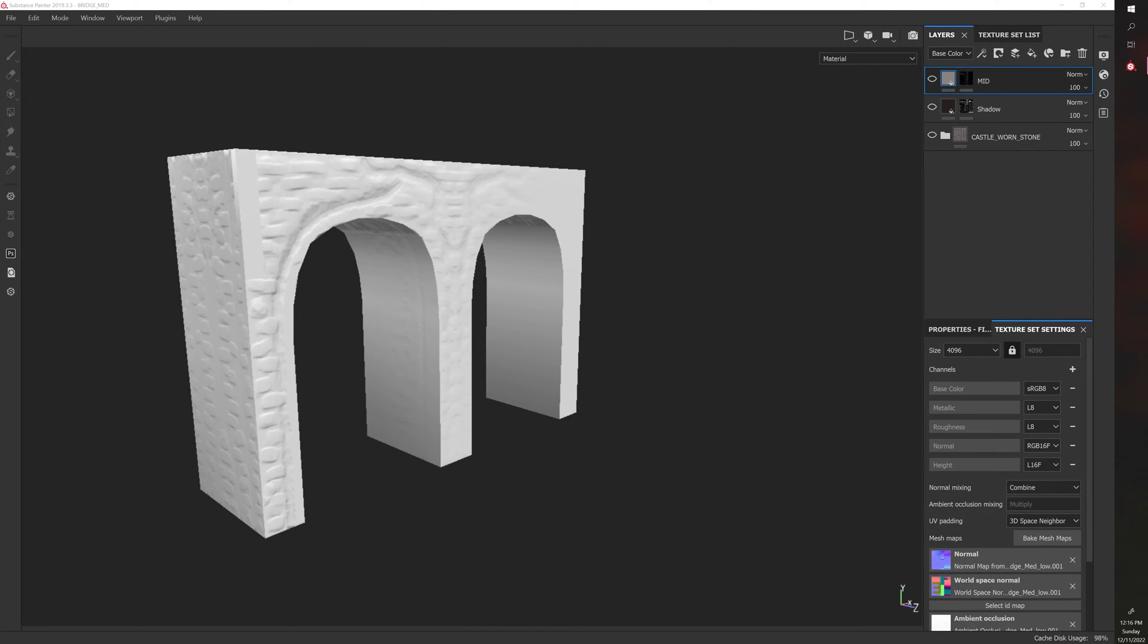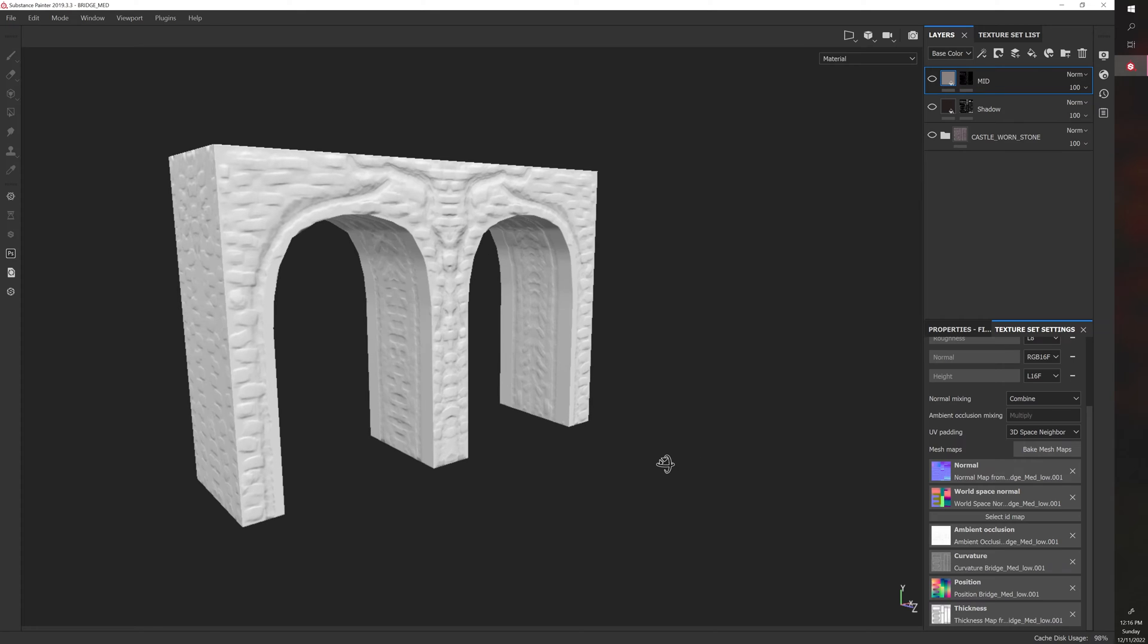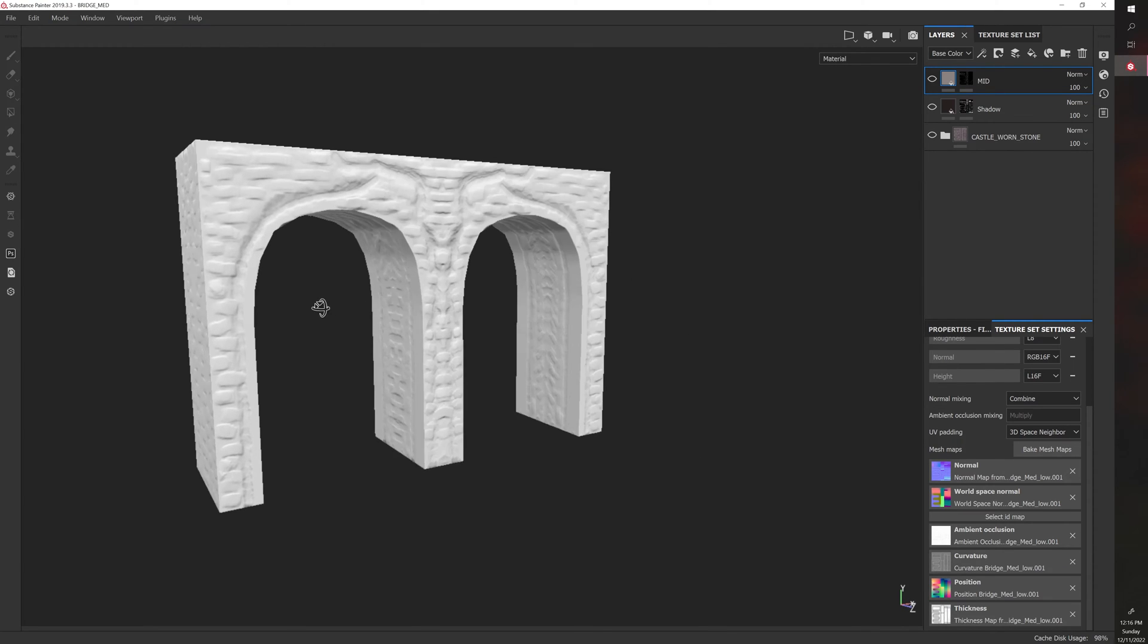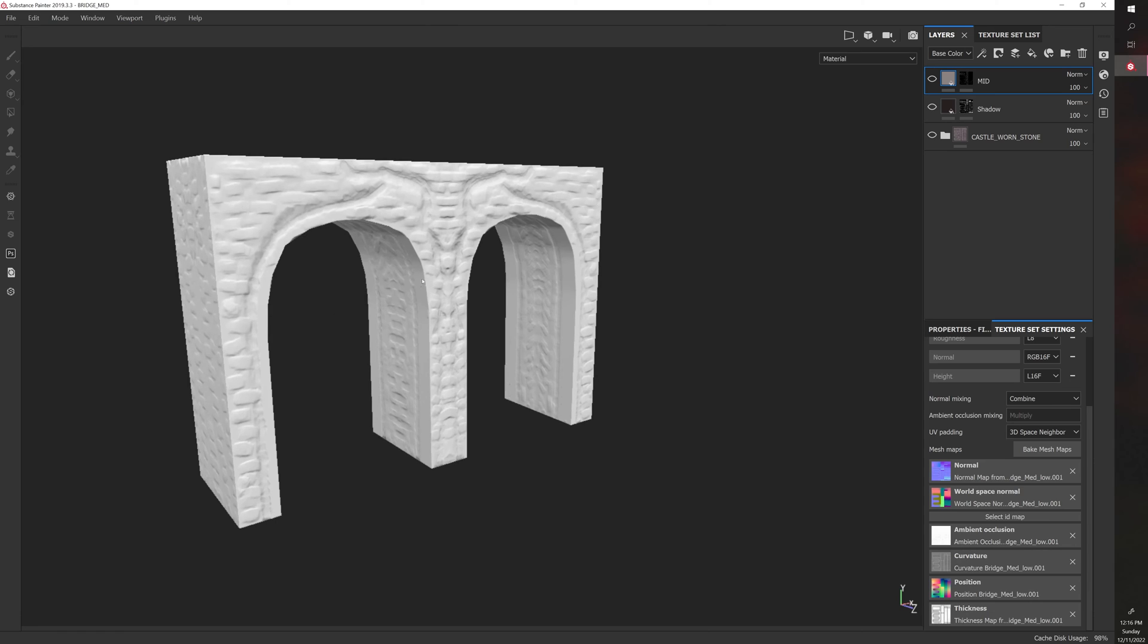Let's talk about smart masks in Substance Painter. So a smart mask, similar to a smart material, uses bake information to then create different effects and to apply the mask to the model in a specific way.